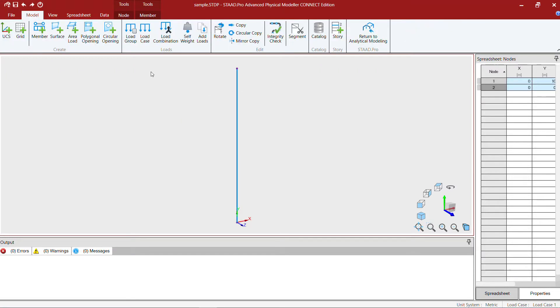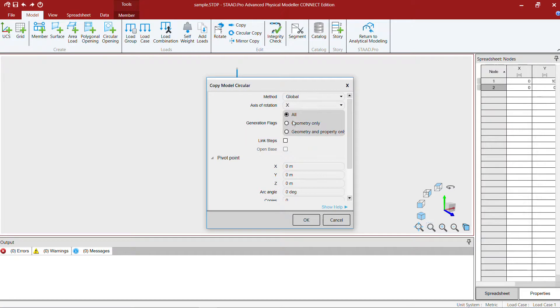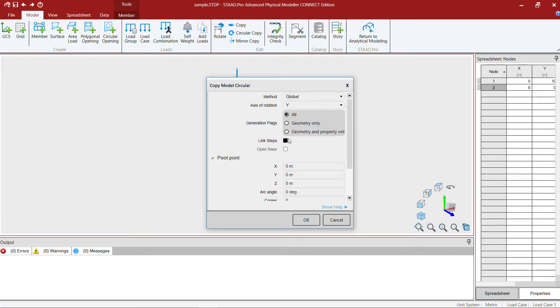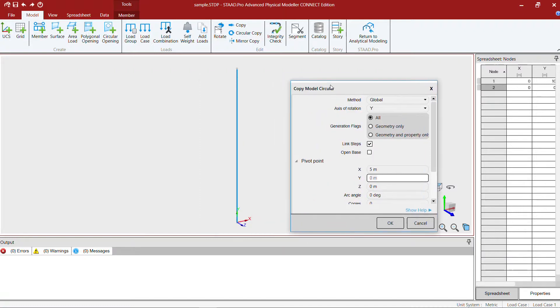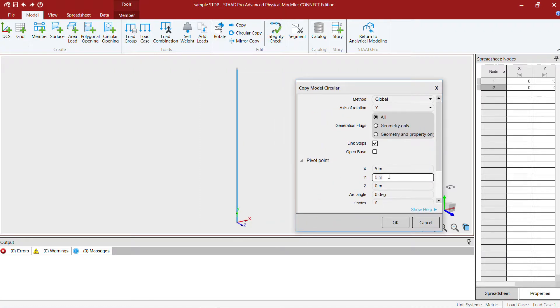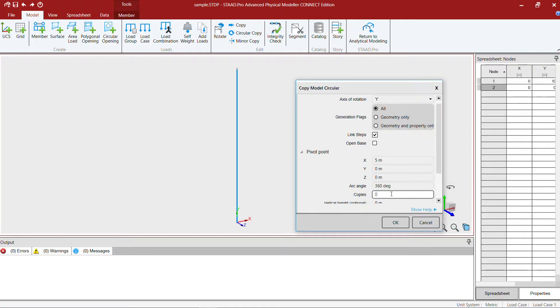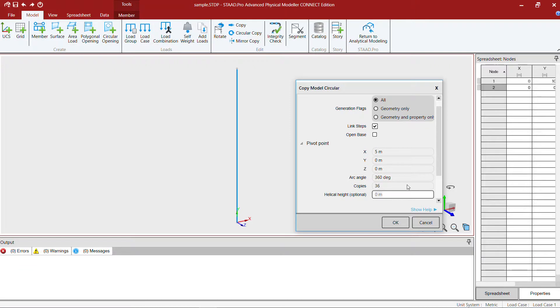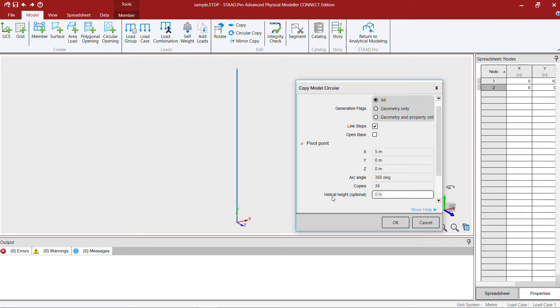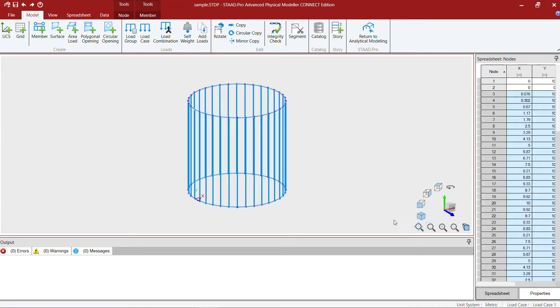Then I'm going to rotate this member about the global y-axis by five meter, assuming that the circular tank radius is five meter. The revolution is going to be 360 degrees, and while revolving I'm going to create 36 copies of this member. There is an option for even creating helical circular models which we are not going to use today. So I create a circular frame.